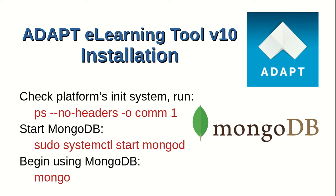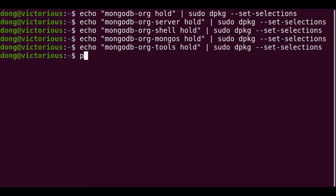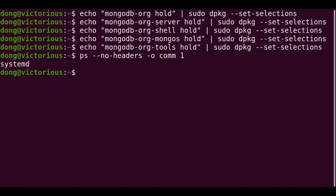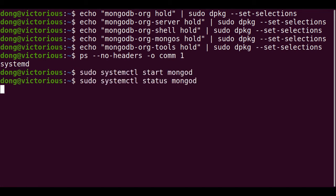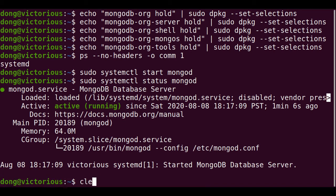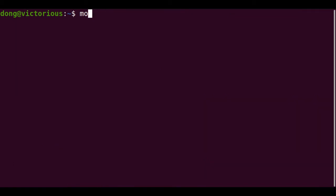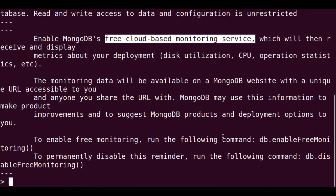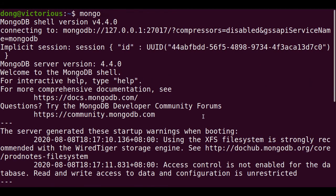Then begin using mongodb by issuing the command mongo. We got systemd. Checking mongo status is now active and running. We have the latest version of mongo, version 4.4.